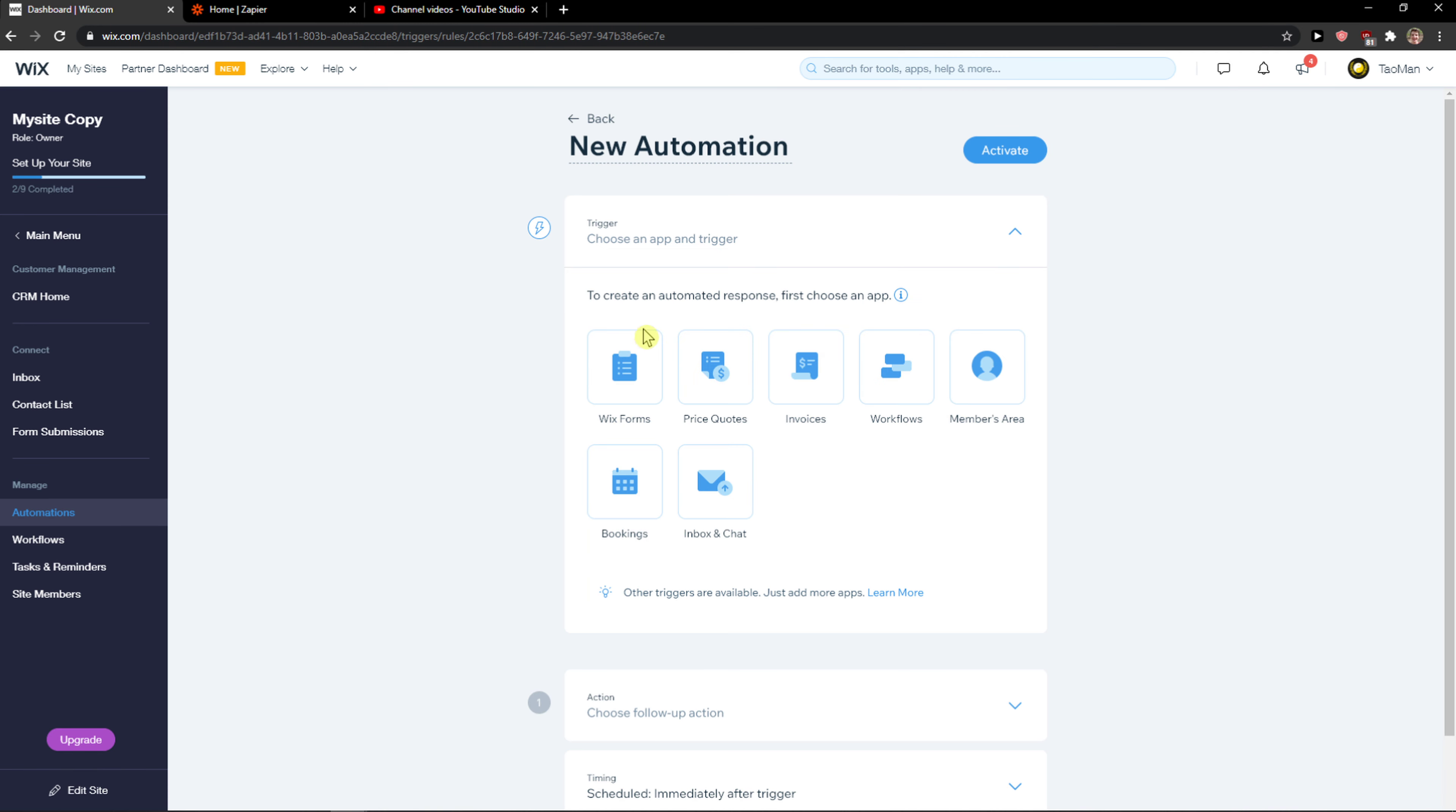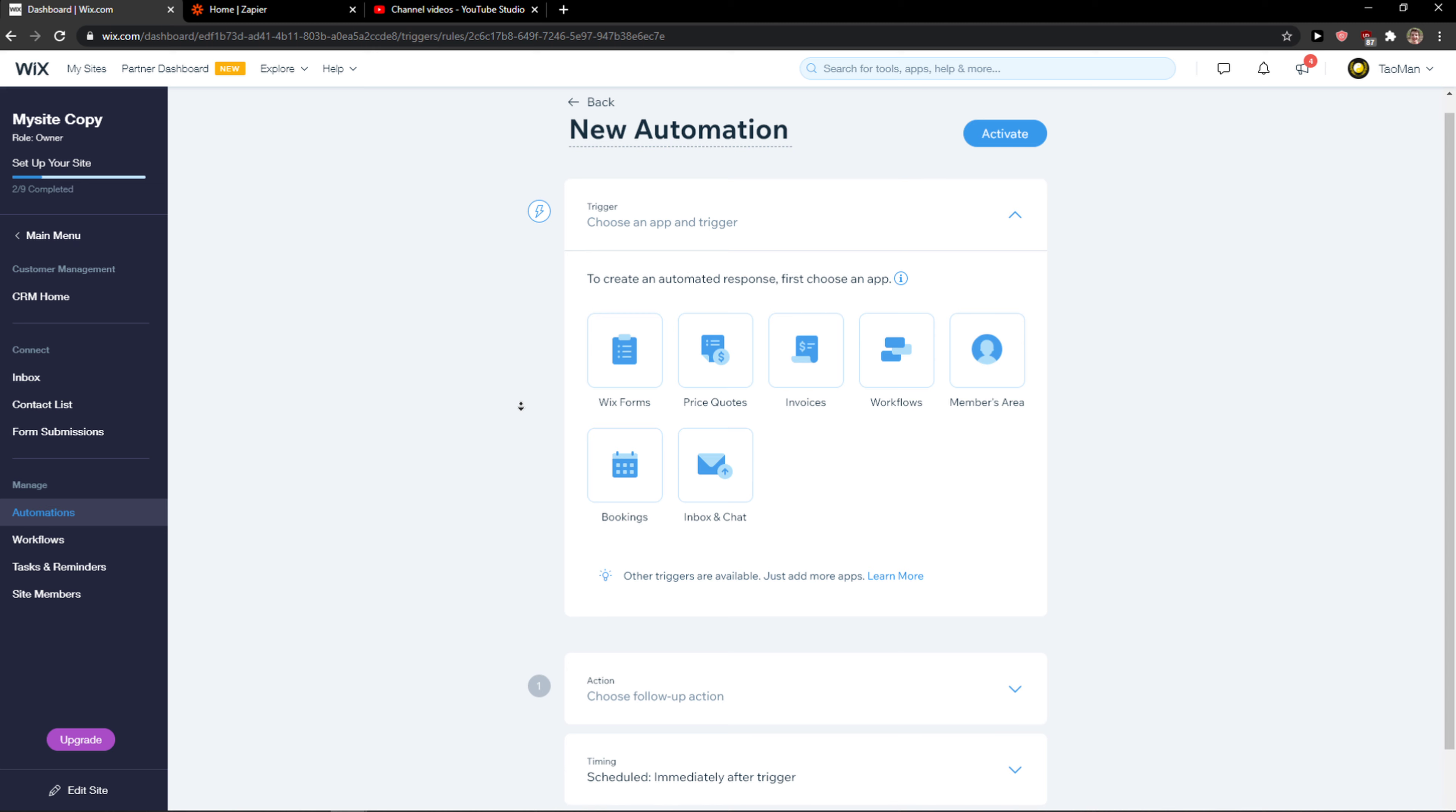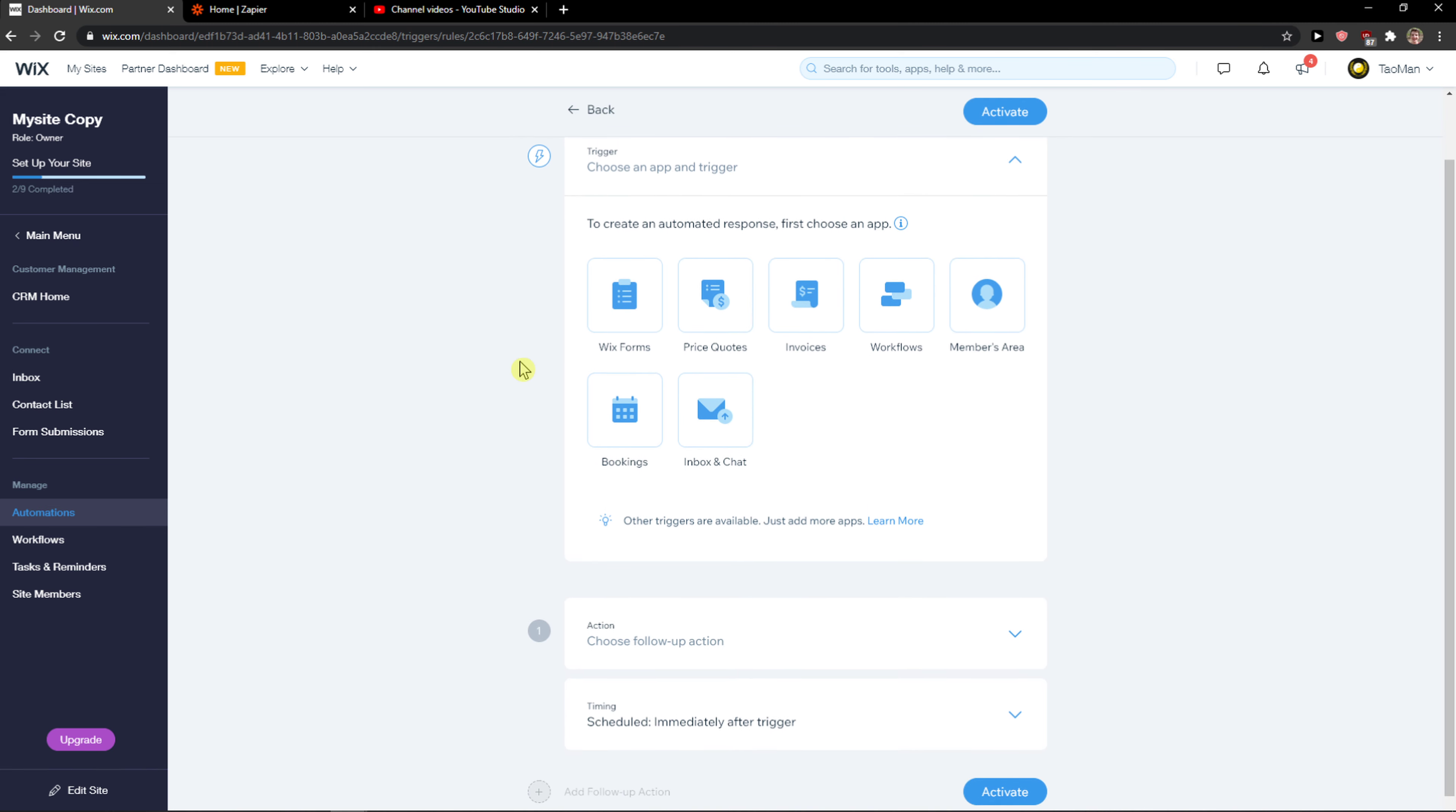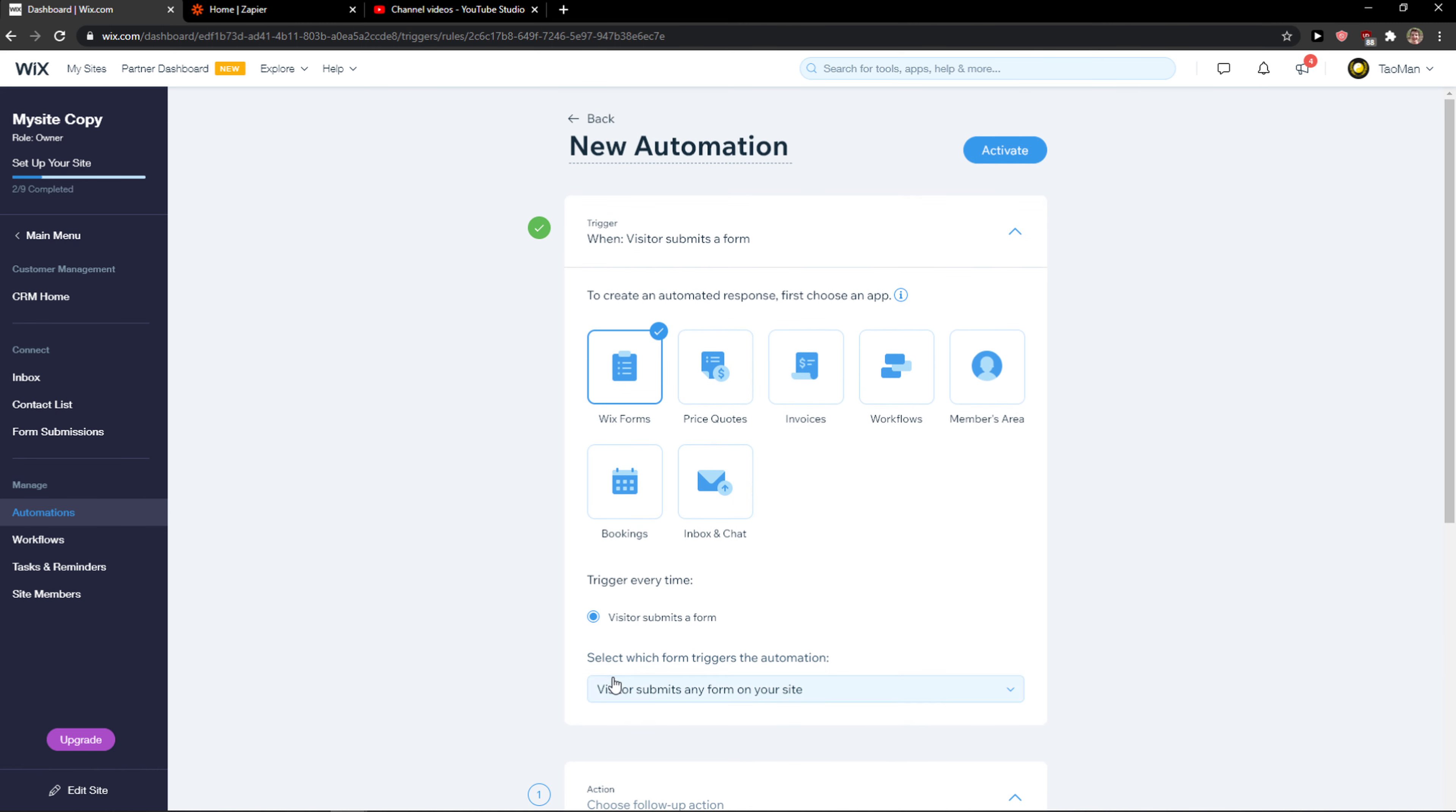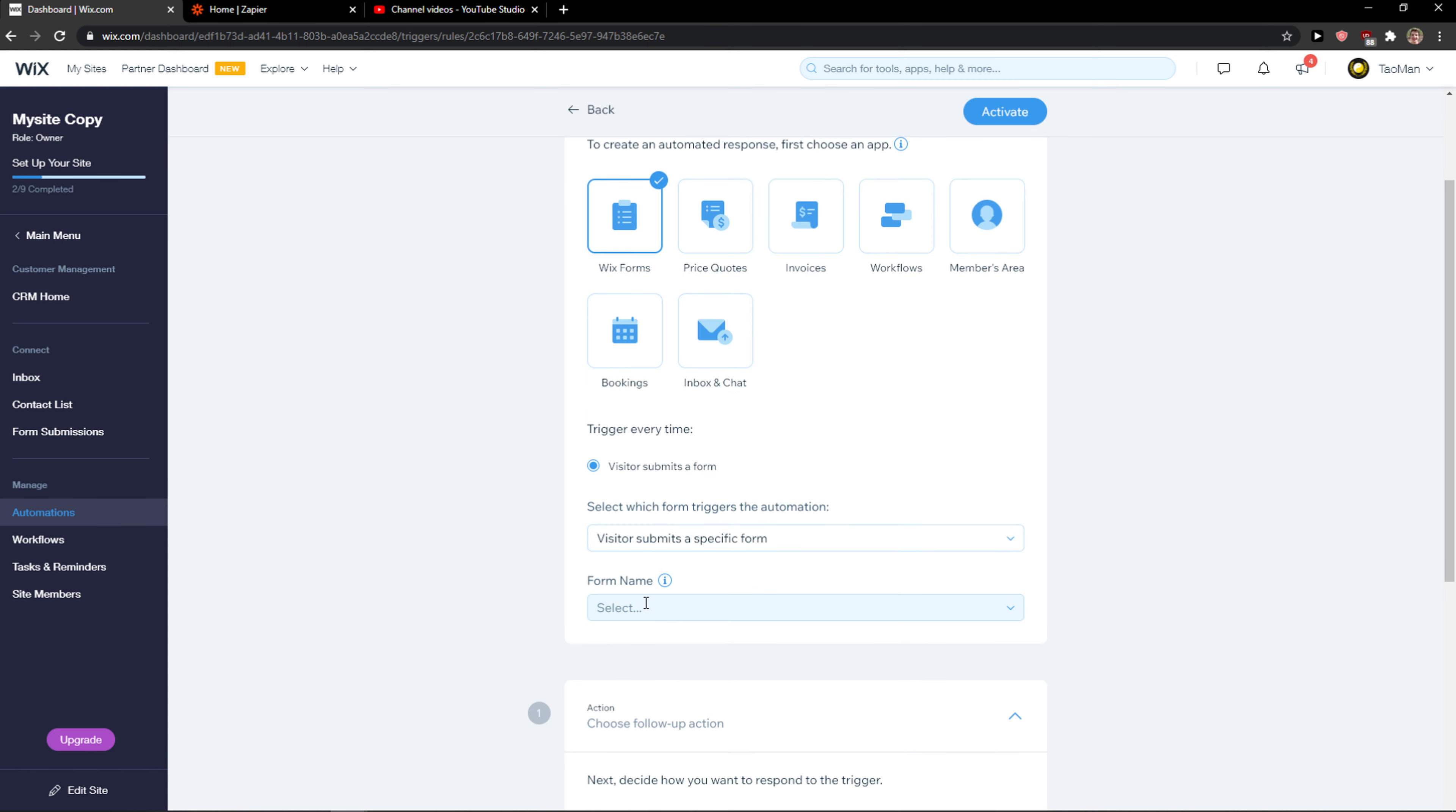You just click on new automation here and you want to click when a visitor submits a form. You want the visitor to submit a specific form - the name can be subscribers or contact form.